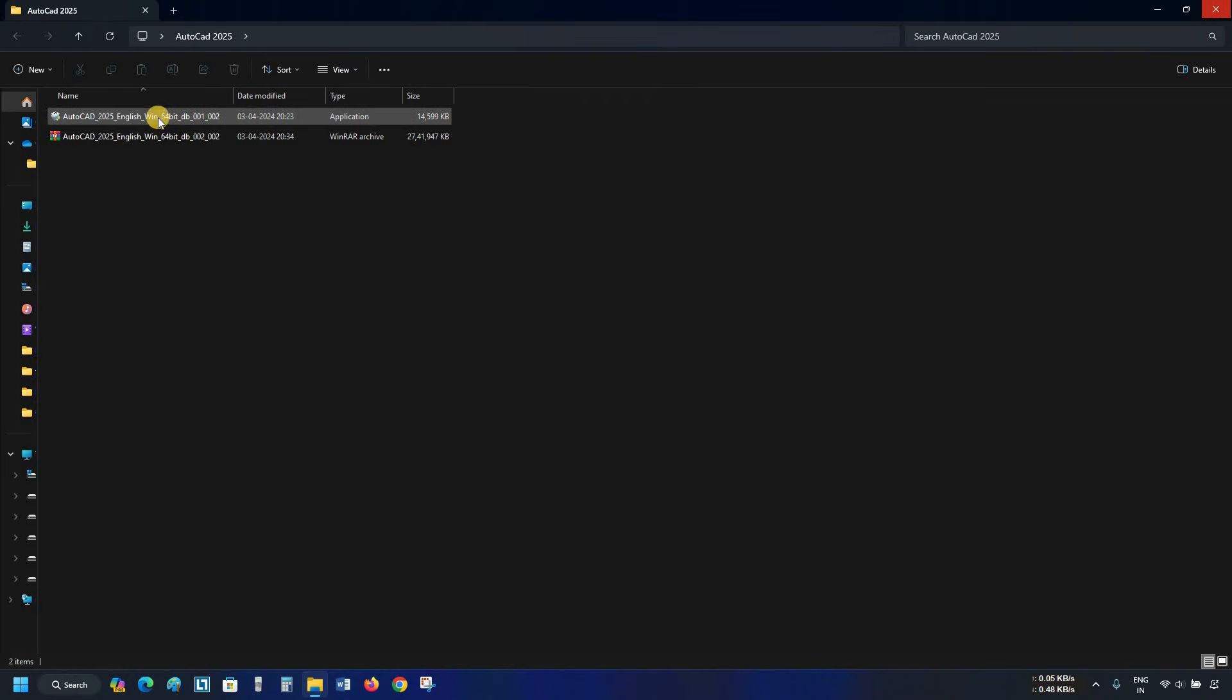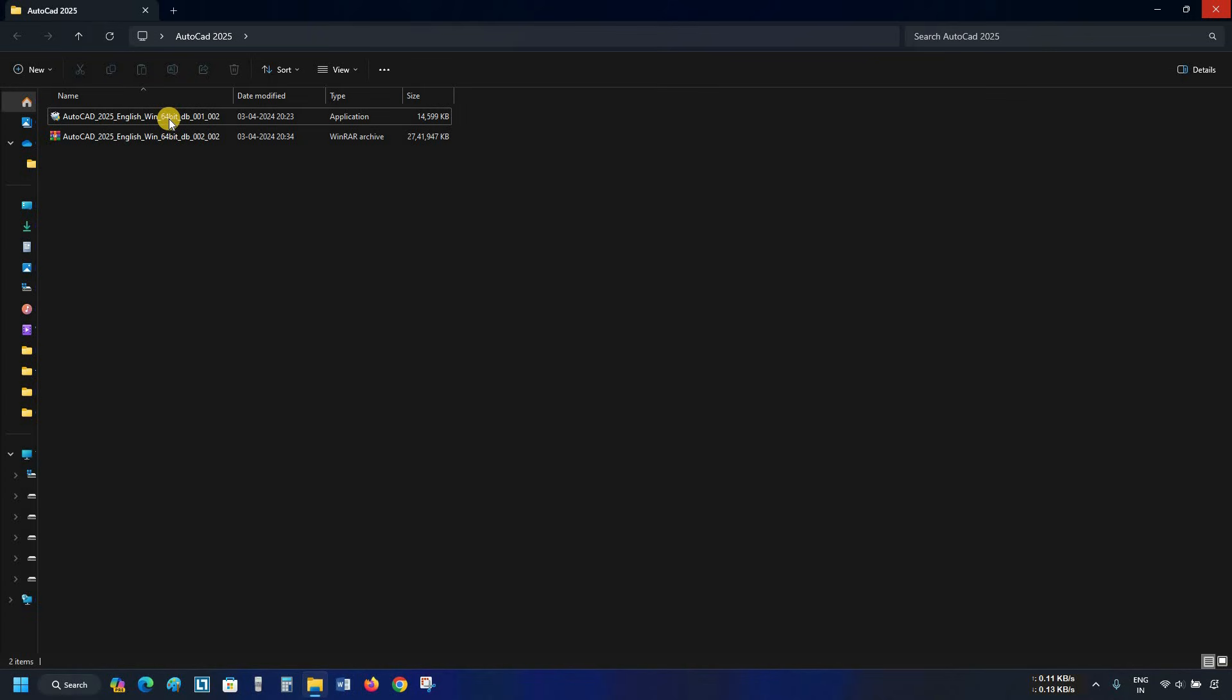Here, you can see the downloaded files are in two parts, and the total size of the AutoCAD installer is around 2.62 GB. To start the installation, double-click on part 1.